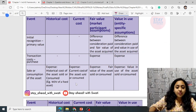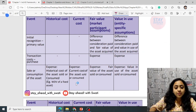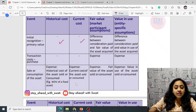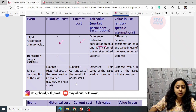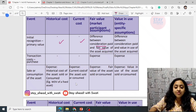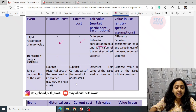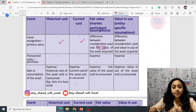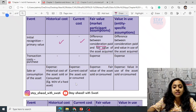On initial recognition, nothing further is done for the primary value. Whereas the difference between consideration paid and fair value is recorded. The difference between consideration paid and fair value of the asset acquired or loan is recorded as the difference. For value in use, there is no such difference unless a specific situation applies.